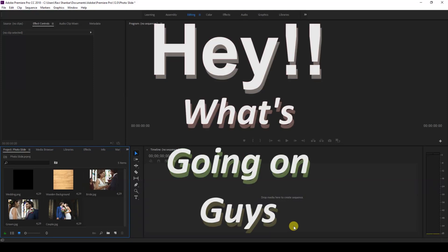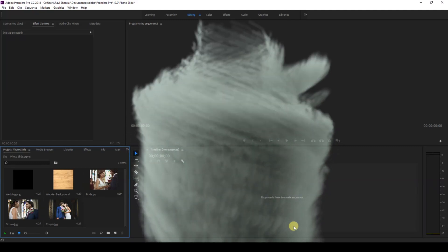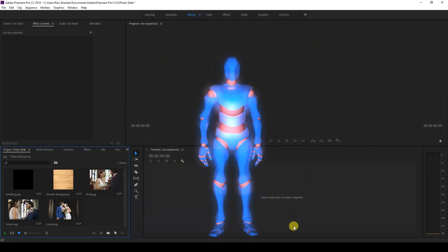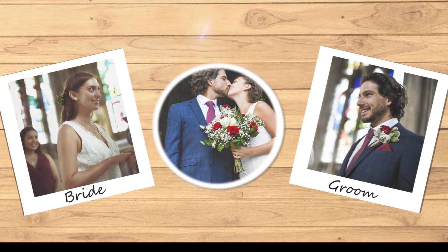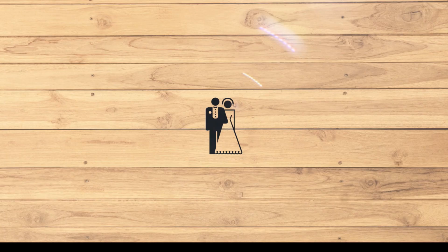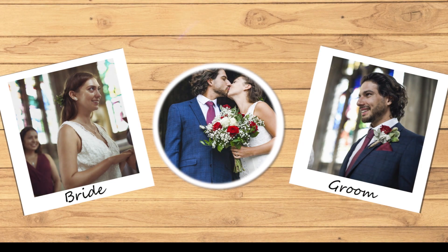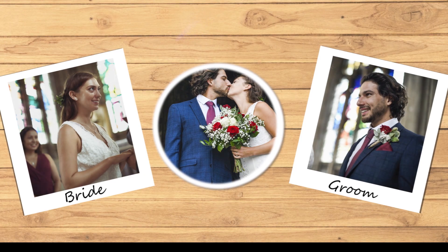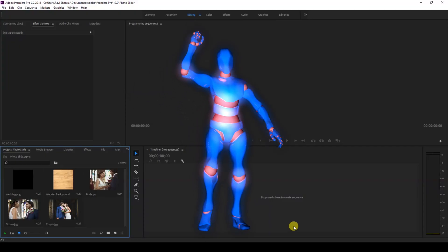Hey, what's going on guys? Stravi here from Erafx along with Mr. Zeebo. Welcome to another Adobe Premiere Pro tutorial. In this video we're going to be learning to make a photo slideshow inside Adobe Premiere Pro in a very simple way. So without any delay, let's get started.